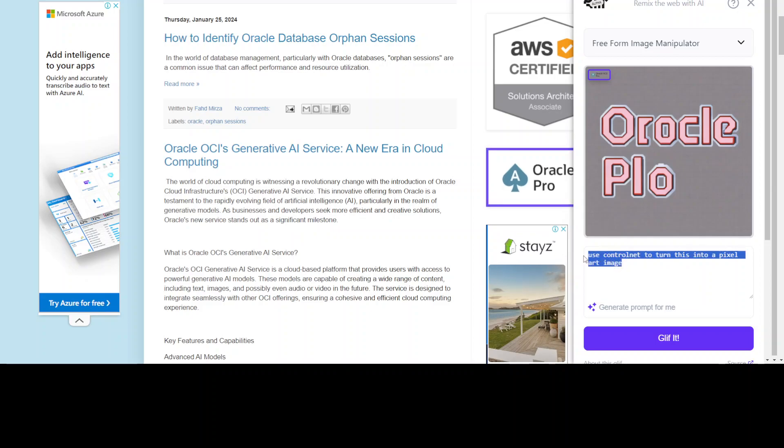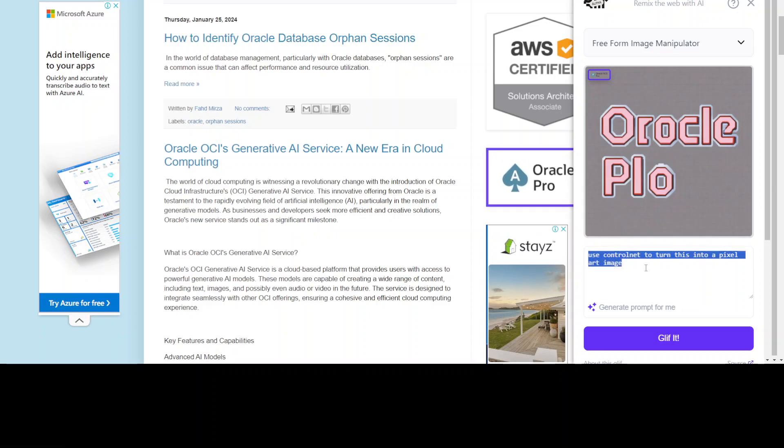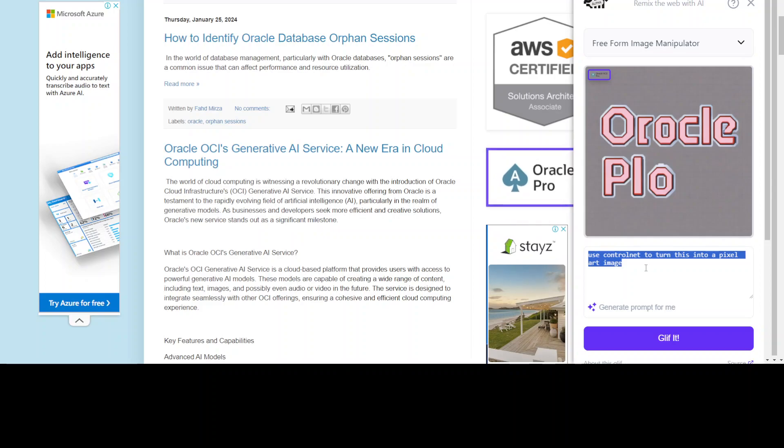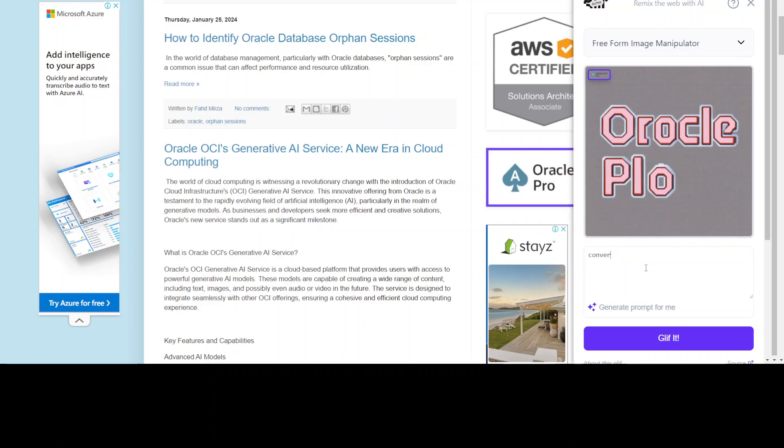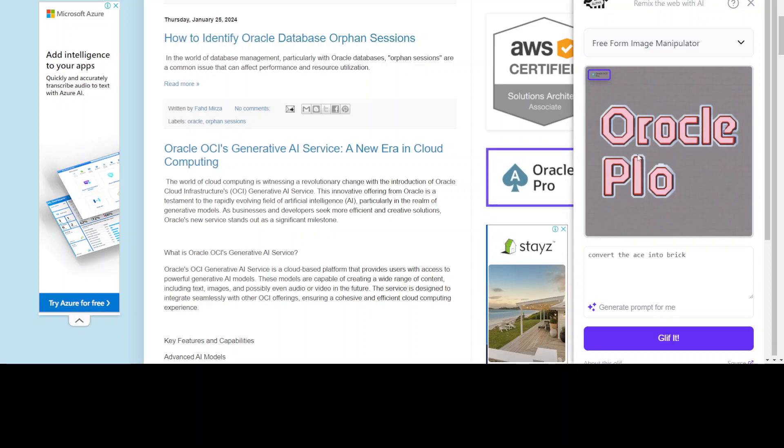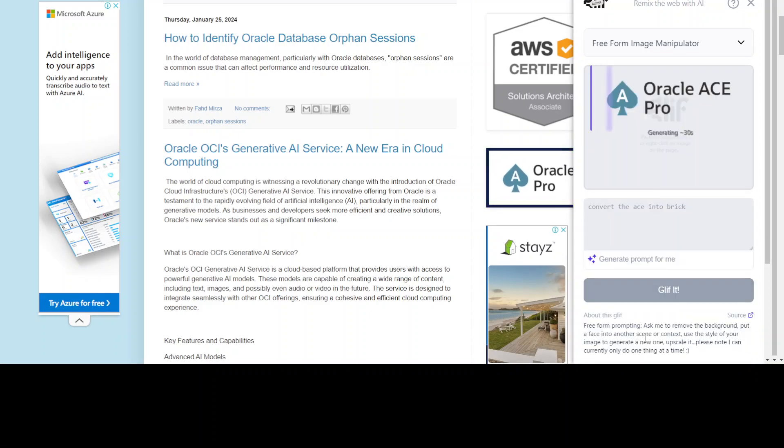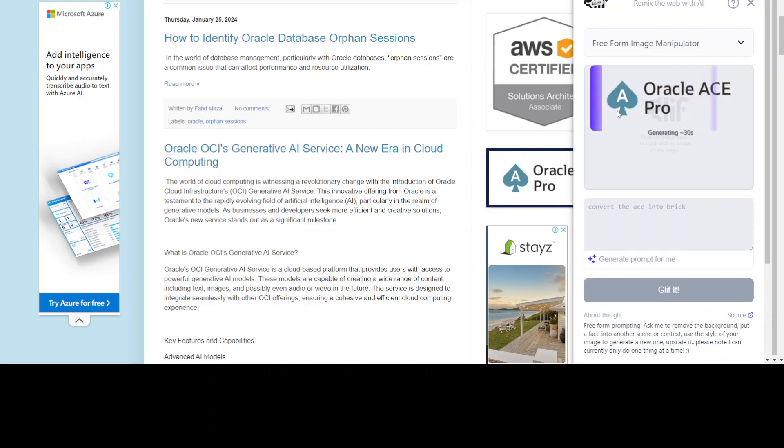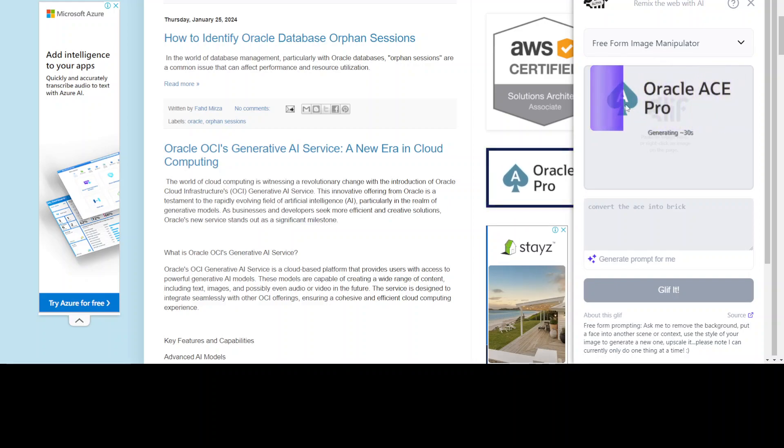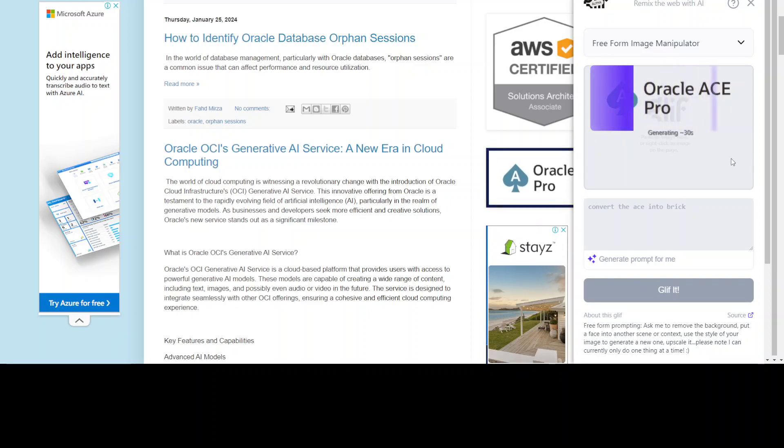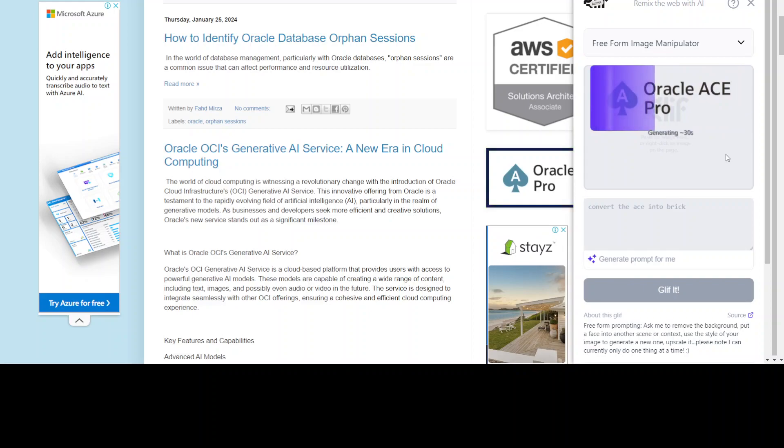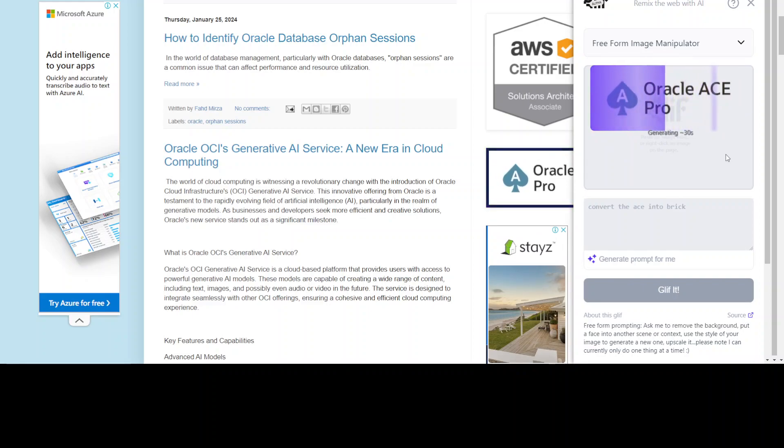Now let me give it my own prompt. I'll just ask it to convert the ace into brick. Let's see if it's able to do that. I'm just hoping it will convert this ace here into a brick. Let's see if it's intelligent enough to do that.